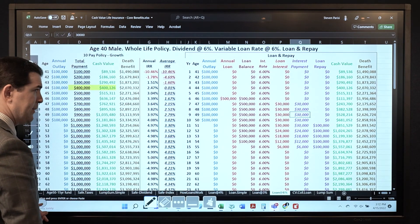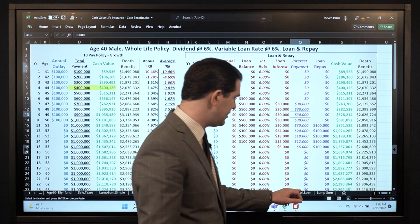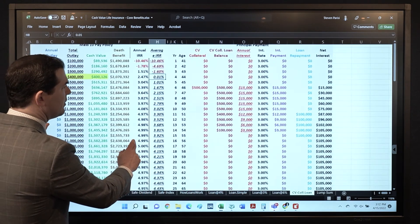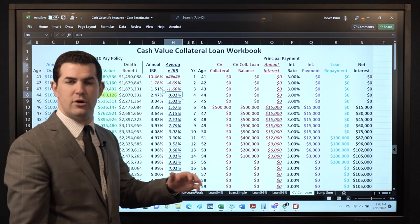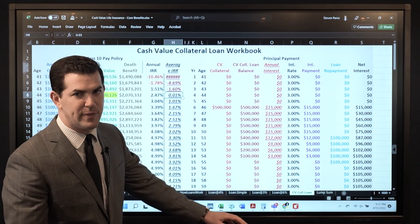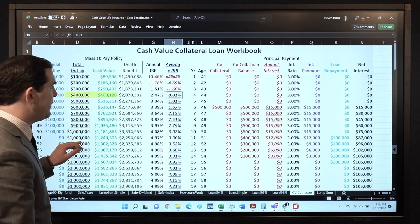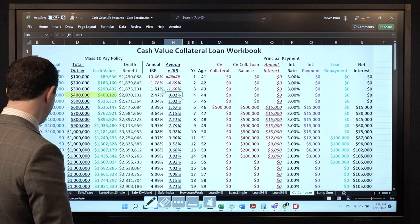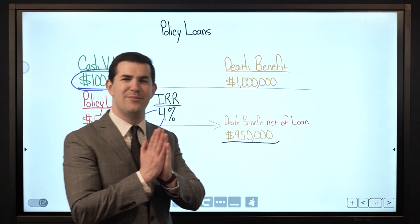I hope you enjoyed this — a bit of a deep dive regarding policy loans. Here's a quick sample on cash value collateral loans: this is just leveraging a policy with a line of credit. Search our channel for 'collateral loans' or 'cash value collateral' and you'll see videos that walk through exactly how these work — a nice way to get a lower loan interest rate. In any event, if you enjoyed this, please hit the like button and subscribe.